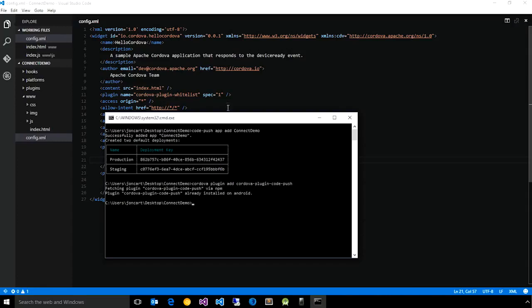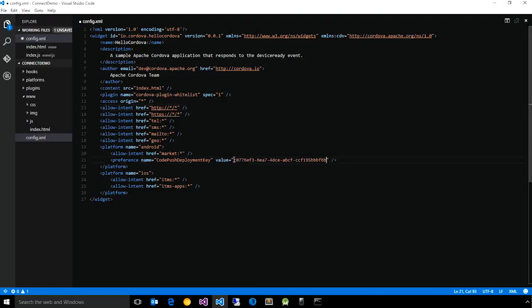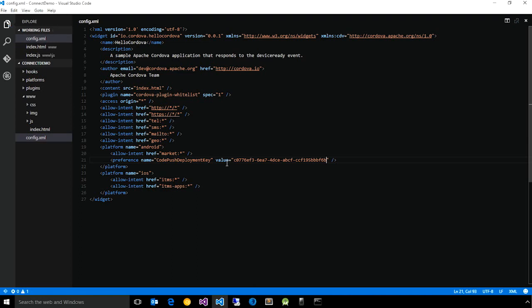Once you have your plugin added to your application, there are just a few simple steps to configure it so that when it makes the checks for update, it can actually succeed in getting the right changes. First, in your config.xml, you need to tell the CodePush client which deployment key you want to use to check for updates. In this case, I just pasted in the deployment key for the staging deployment that we just created in the CLI.